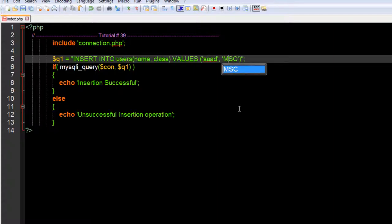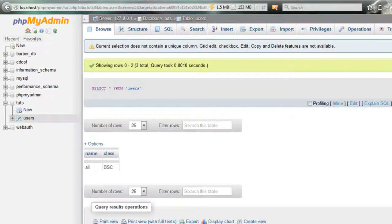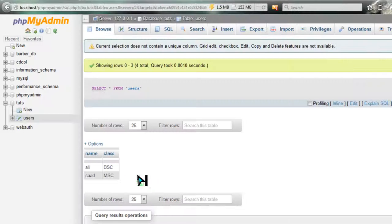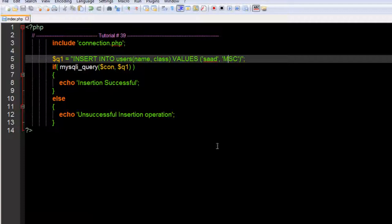Now we'll try another one. I will say Saad, and instead of BSC I will say MSC. Let's save this, go to our file and refresh it. Insertion has been done.